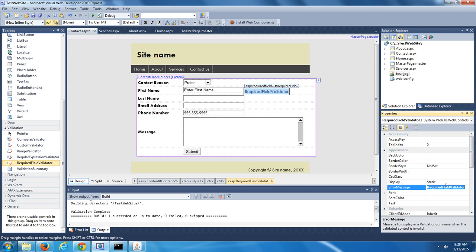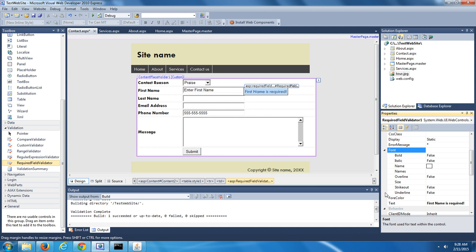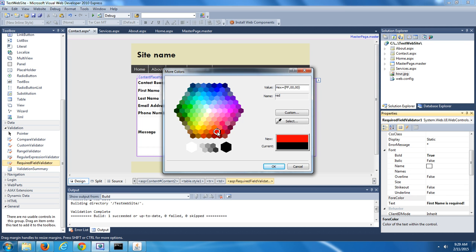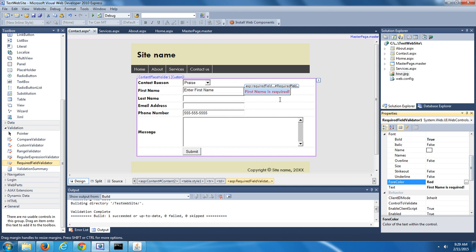Let's start with the first name field — we're going to add a Required Field Validator to it. In the toolbox underneath Validation, select Required Field Validator and drag it over into your page. We want it to display an asterisk as the text. The actual error message we want displayed is First Name is Required. We can change properties of this validator — change the font to bold, and change the ForeColor to red so it will appear in red. Let's save and run our website.